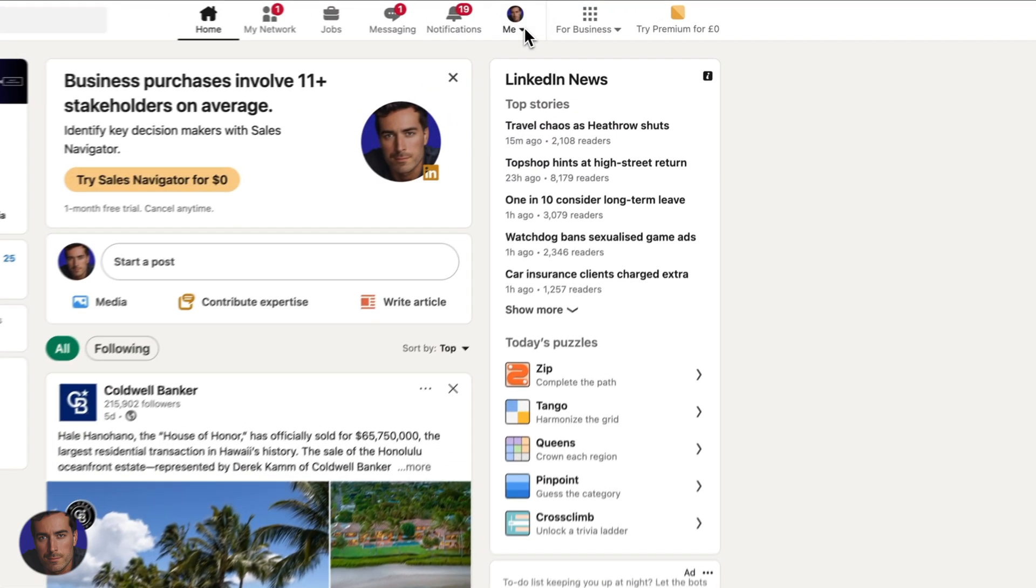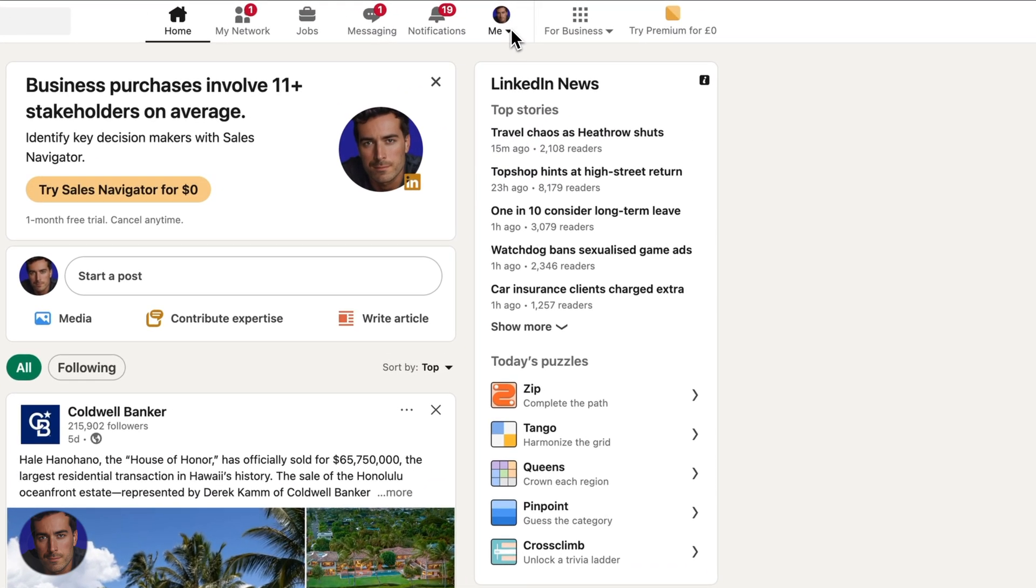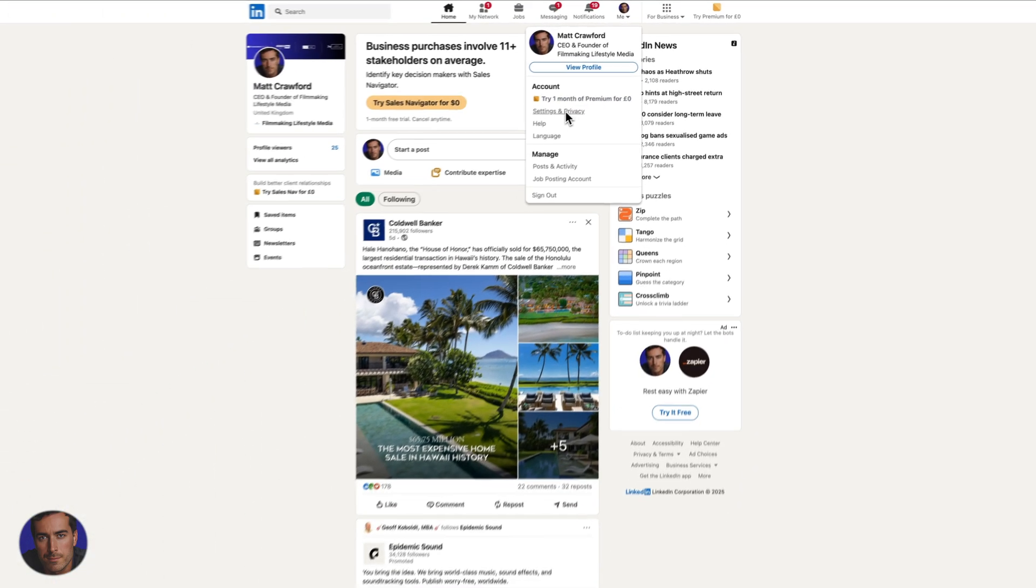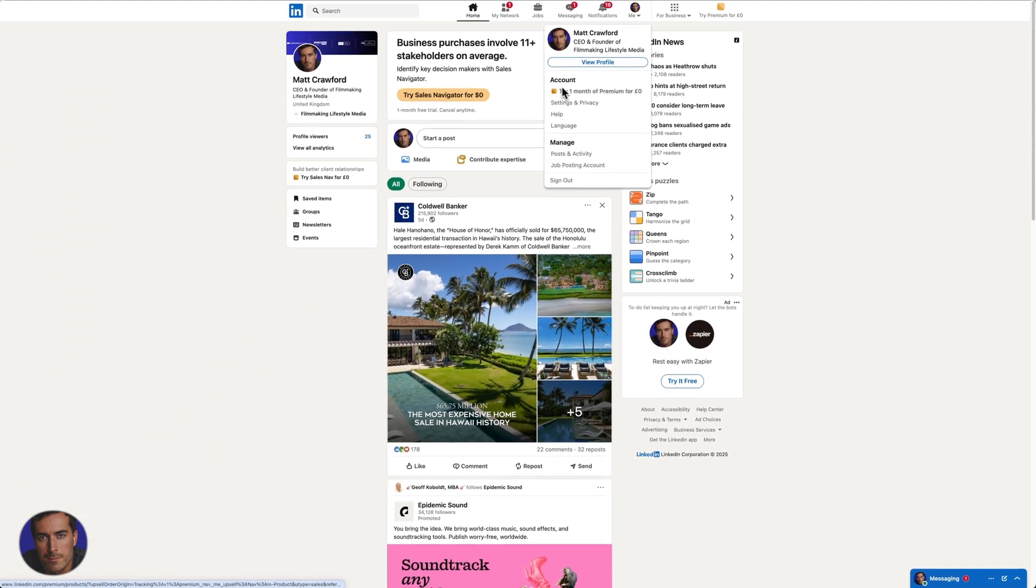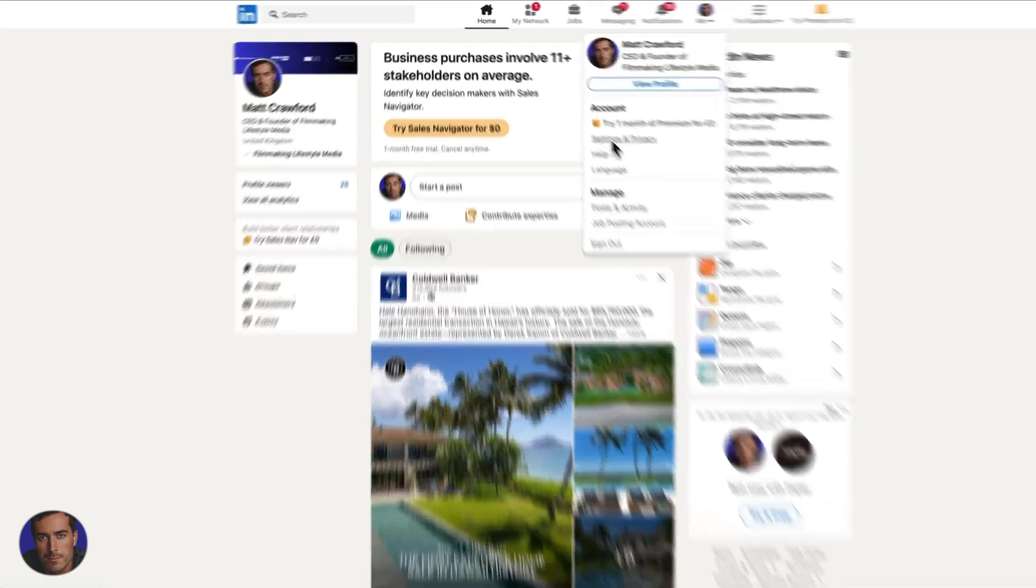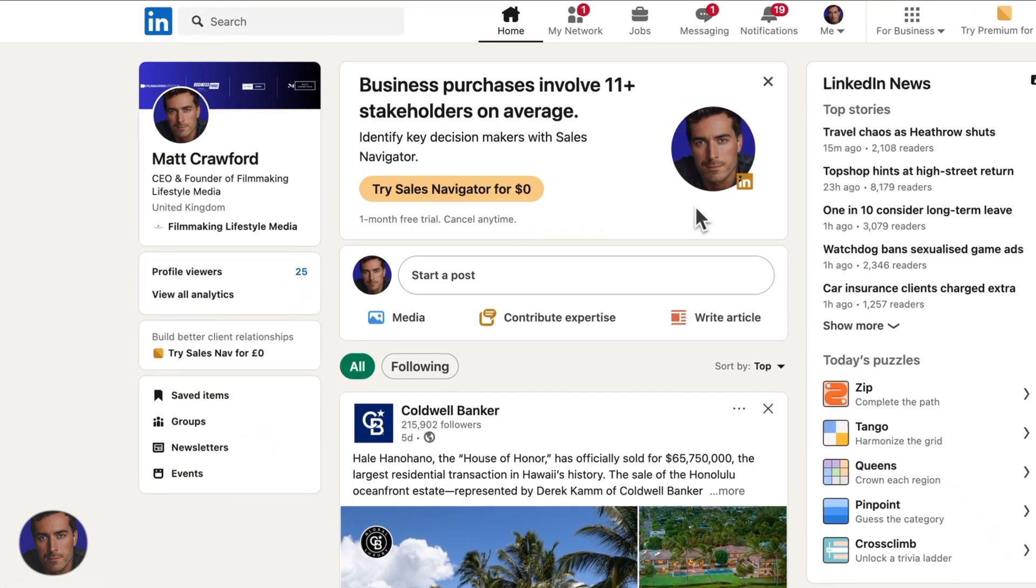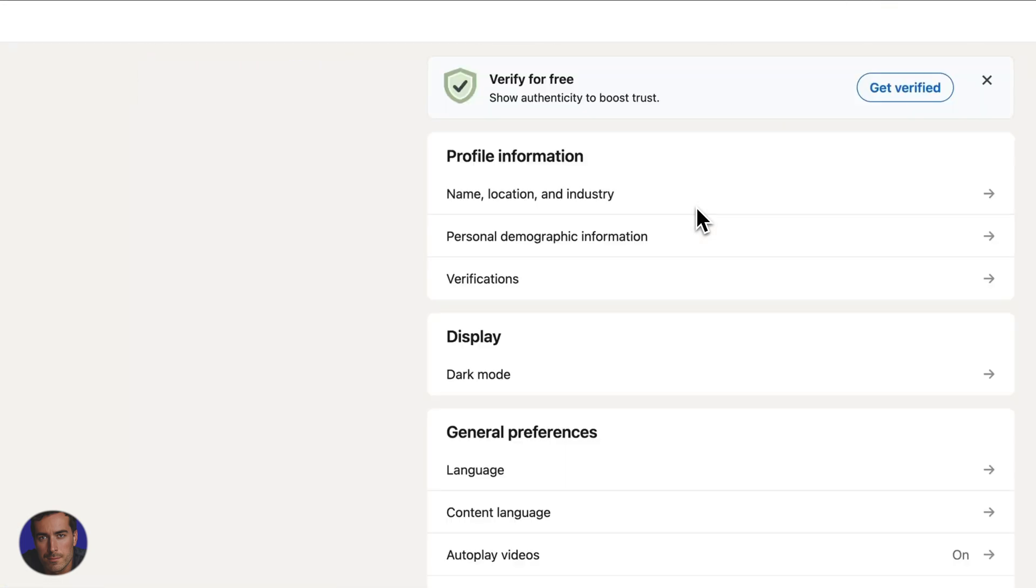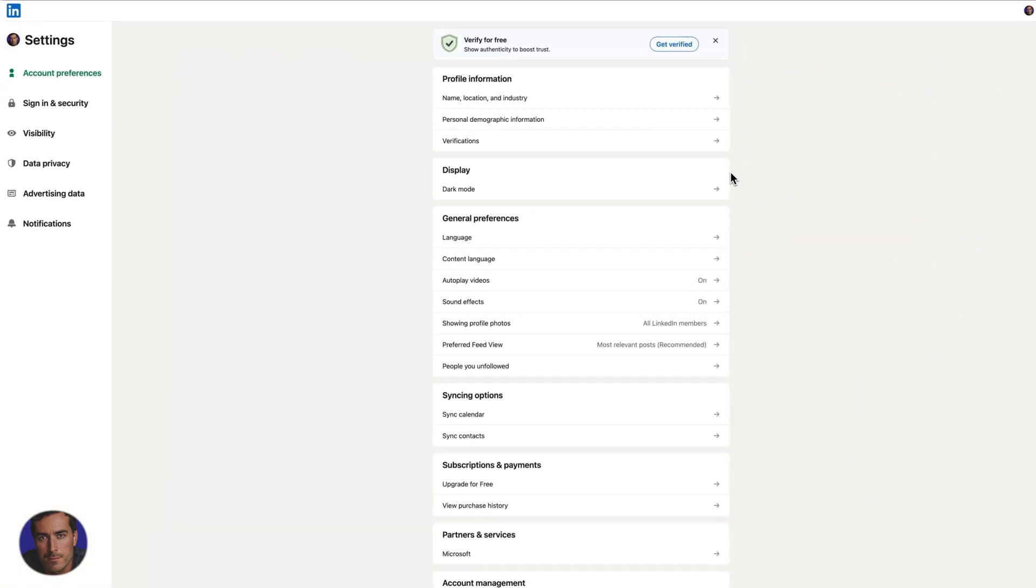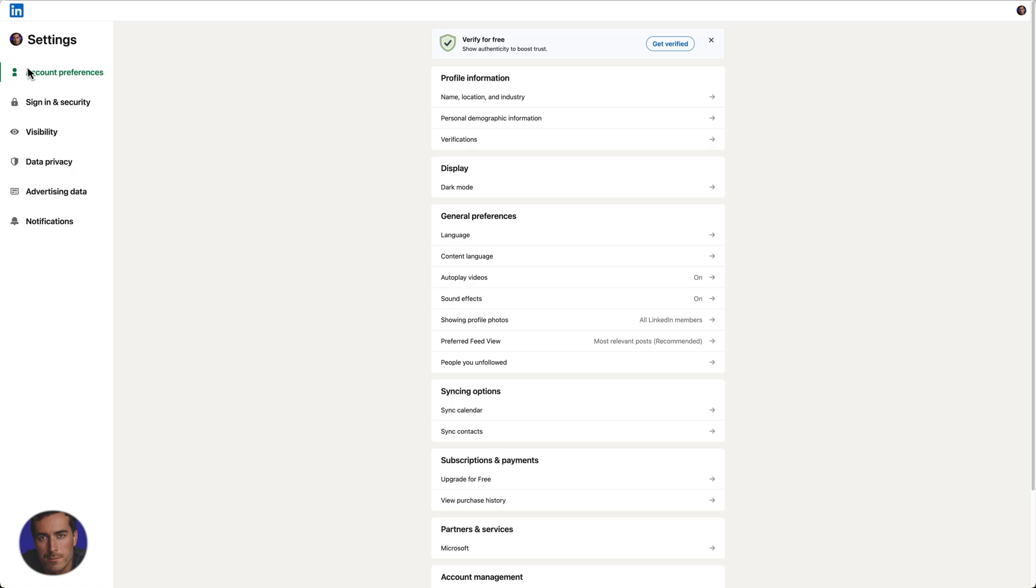All you need to do is click on this Me option at the top here, then come down to Account, and underneath Account, we've got Settings and Privacy. Click on that to open up the main settings page. We're under Account Preferences right now.